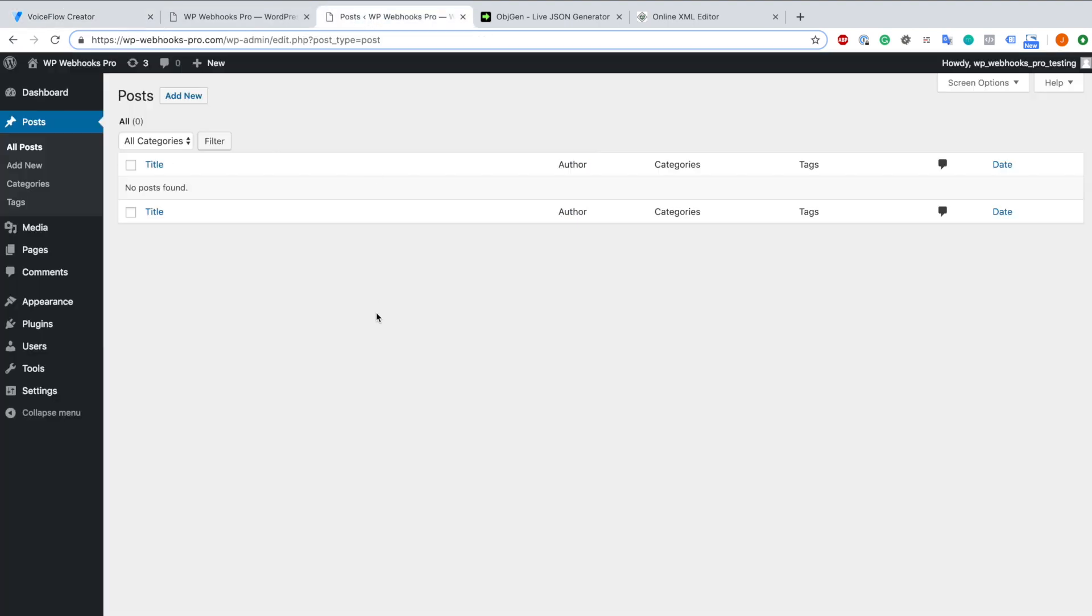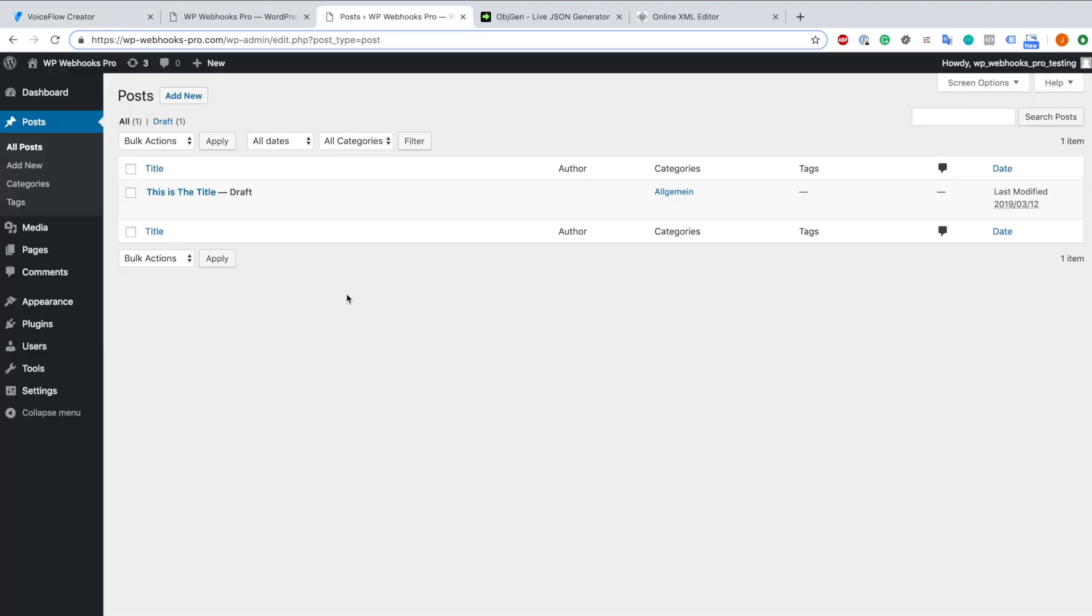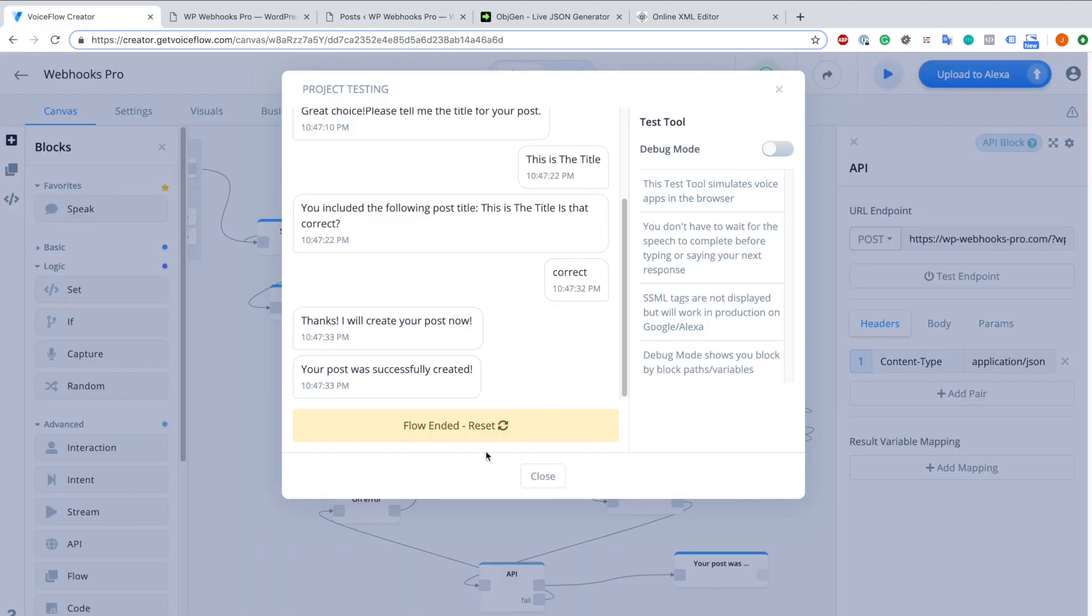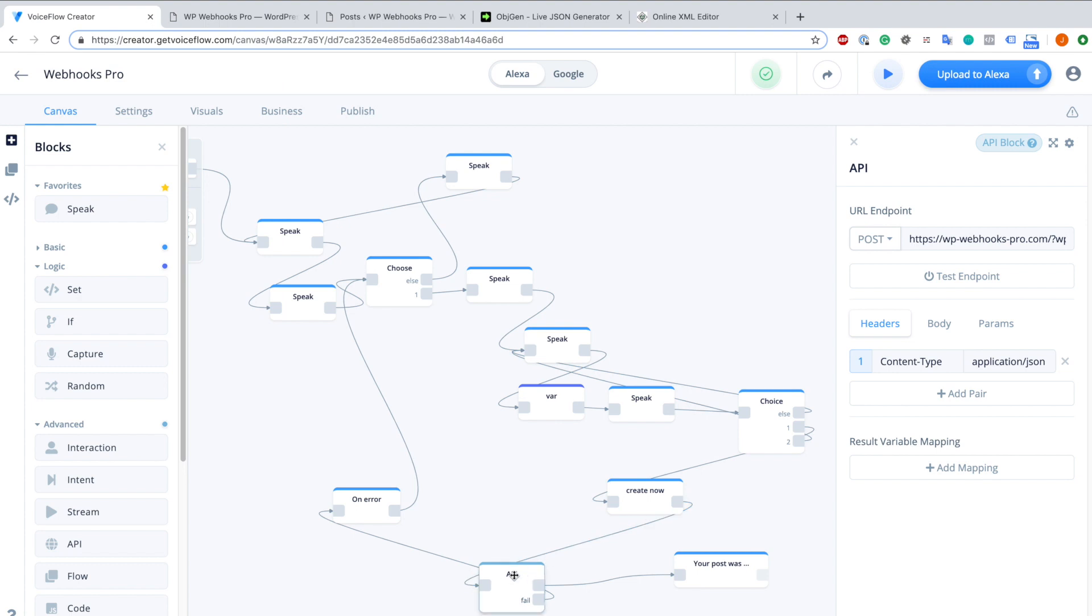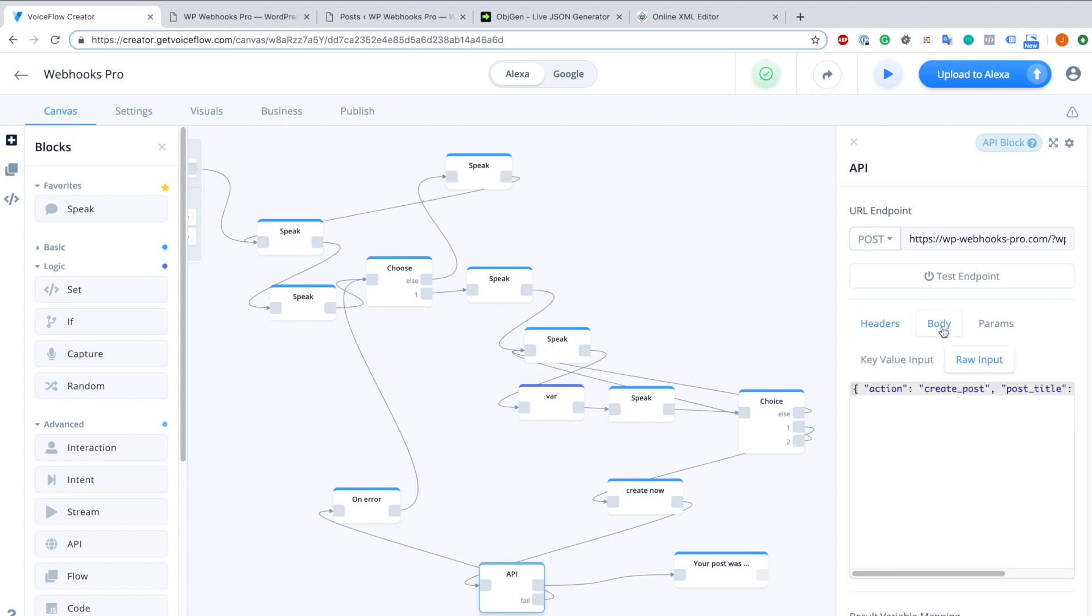When we go back to our WordPress website now and we refresh, you will see that the post was successfully created. Everything was possible with just including the webhook inside of the API block as you can see here. You can extend this by your own values by just adding them into the body. And that's it. I hope you enjoyed this small tutorial. In case you have any questions, feel free to reach out to us at any time. And for now I wish you a lot of success and fun with our plugin. Thanks again.